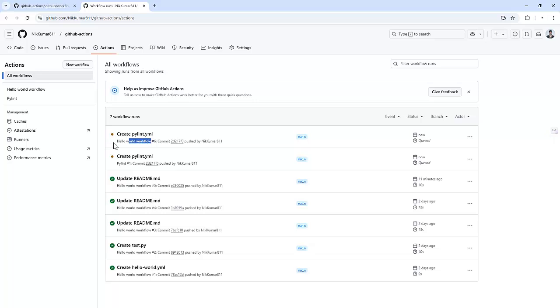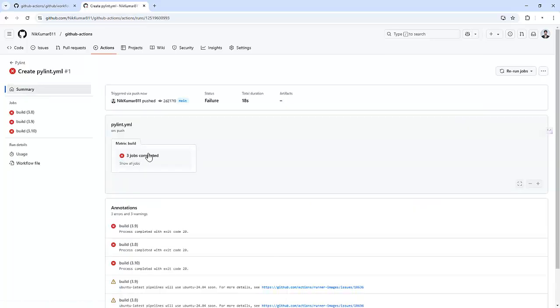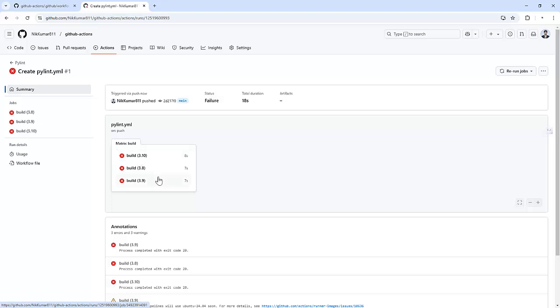So in our last video, we have configured this particular action. So it's running the hello world one and another one is PyLint. We just ran this just now and we can see it runs that particular workflow on different Python versions.